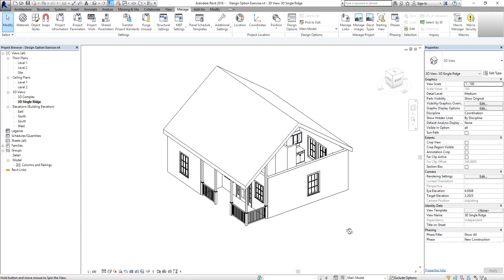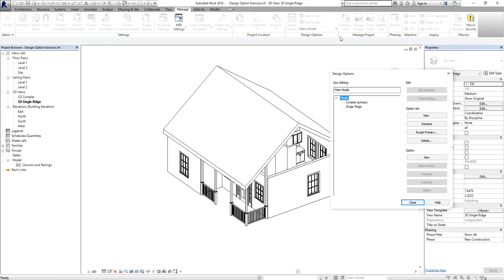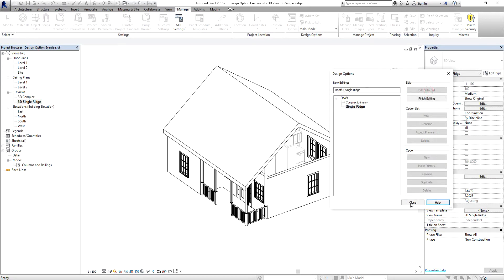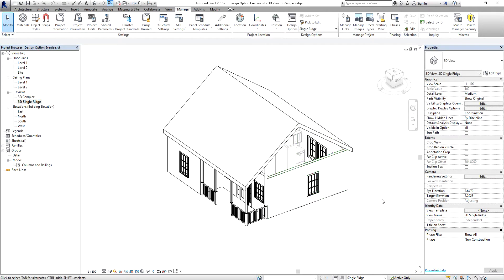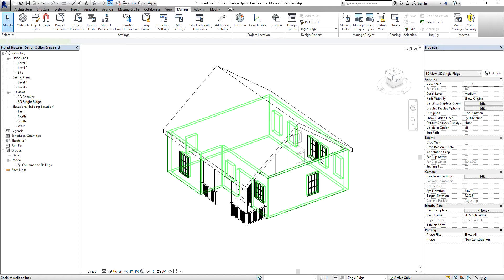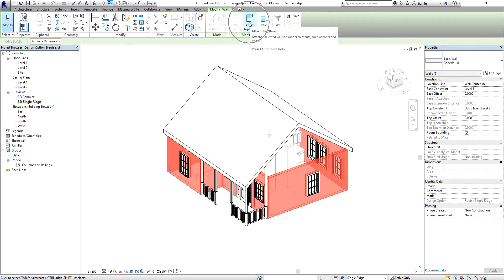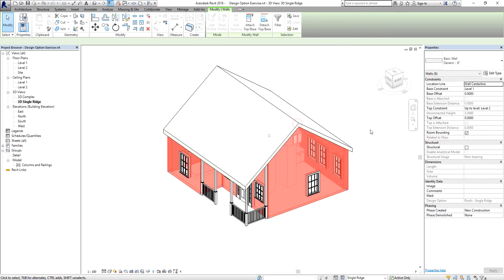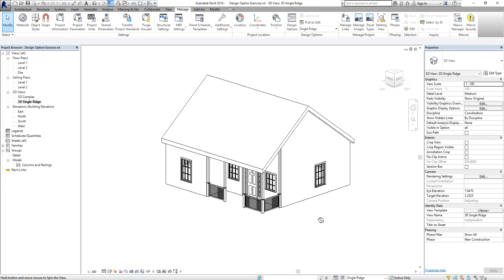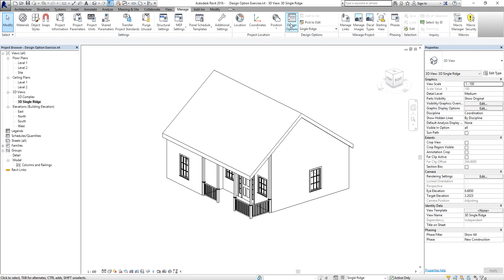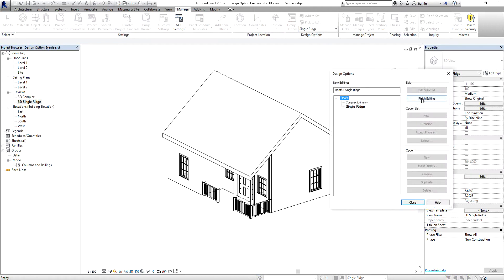Now we're ready to attach the walls to the roof. Go back to Design Options, select 'Single Ridge', then 'Edit Selected', and close. Hover over one of the walls, press Tab to select the chain, click to select, then use 'Attach Top/Base' to attach the walls to the roof. Go back to Design Options and select 'Finish Editing'.